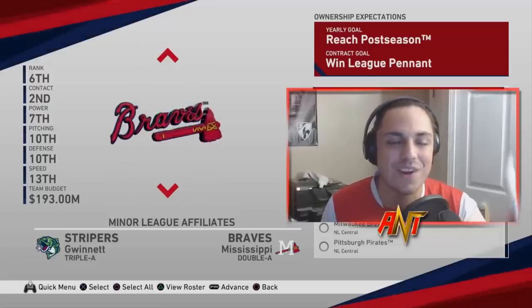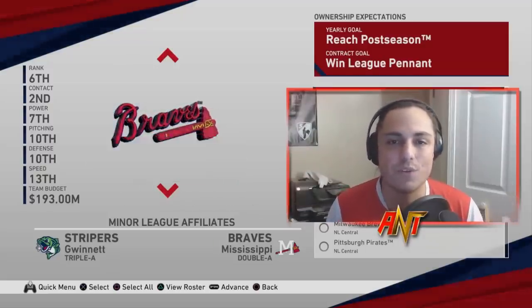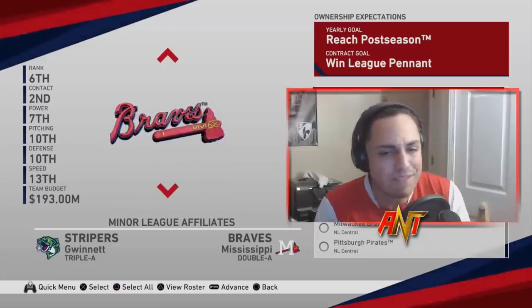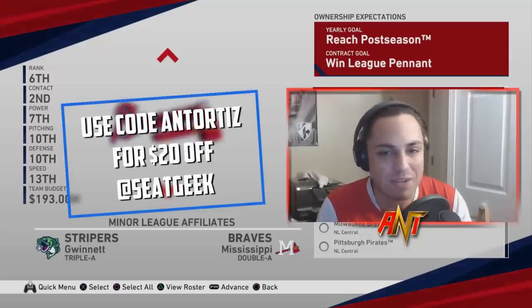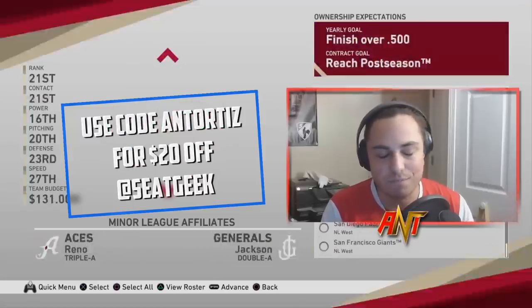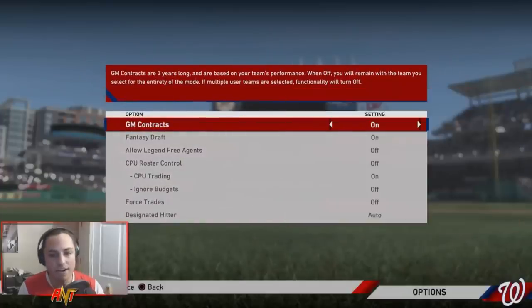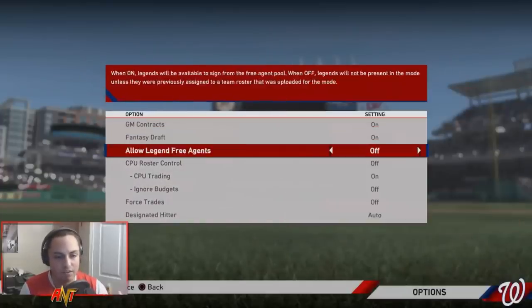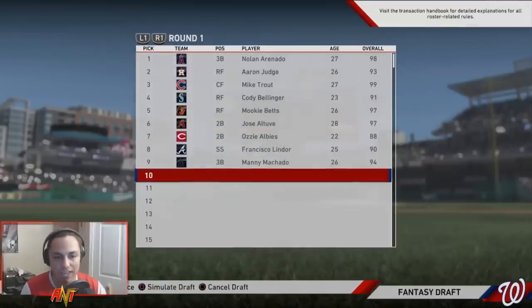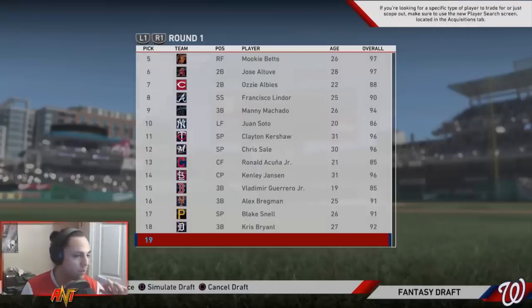I hope you guys enjoy it. Hit the like button, subscribe if you're new, and let me know in the comments what you want to see for future videos. I'm kind of excited to see what happens. I'll close my eyes and scroll through a team - boom, Washington Nationals. Settings: fantasy draft on, forced trades off, ignore budgets off. We've got a later pick at 19.